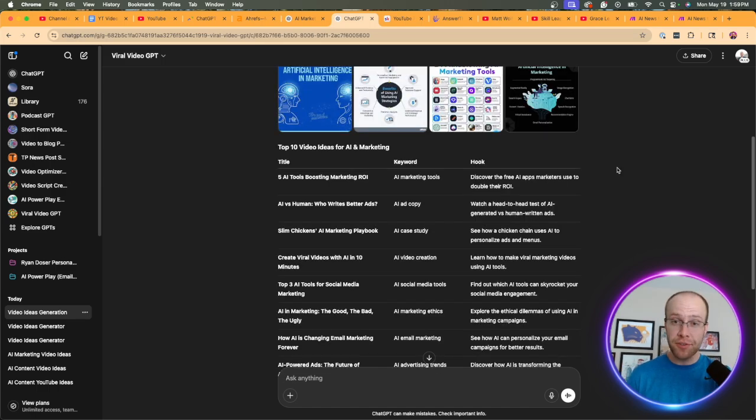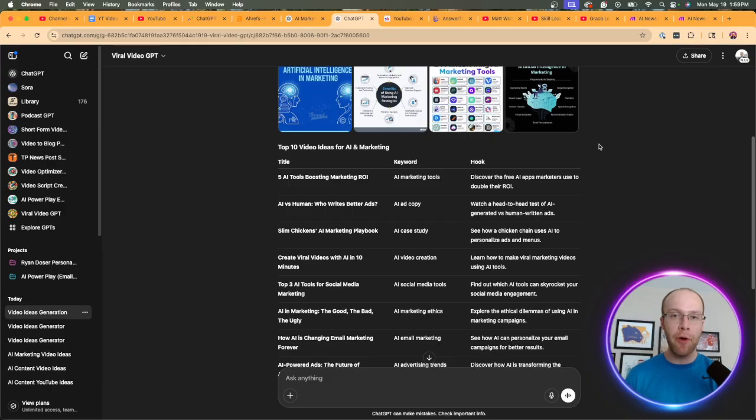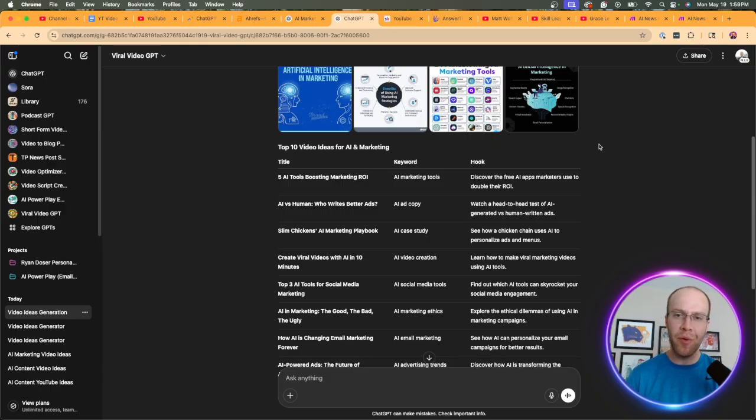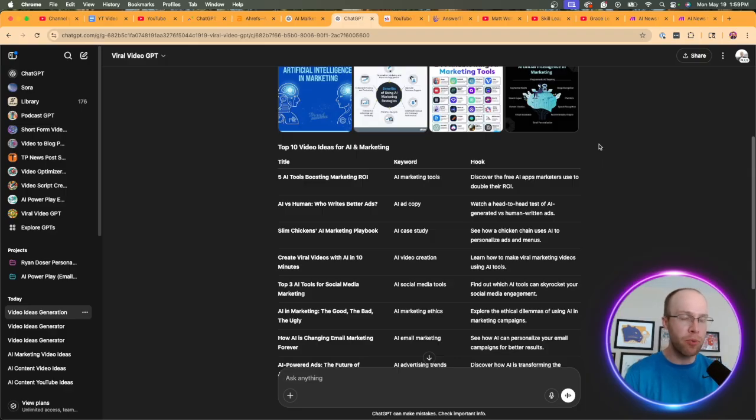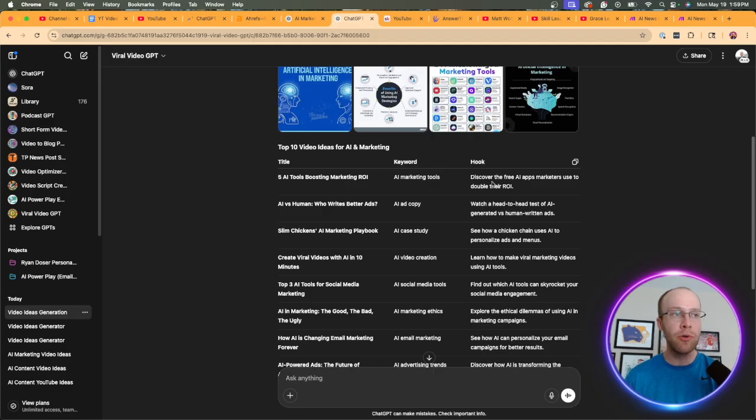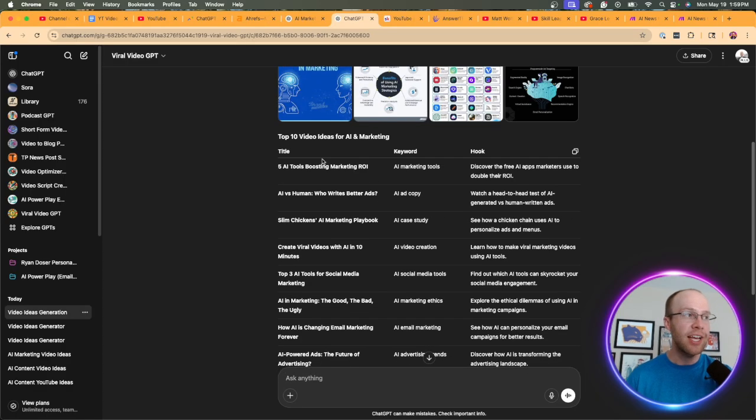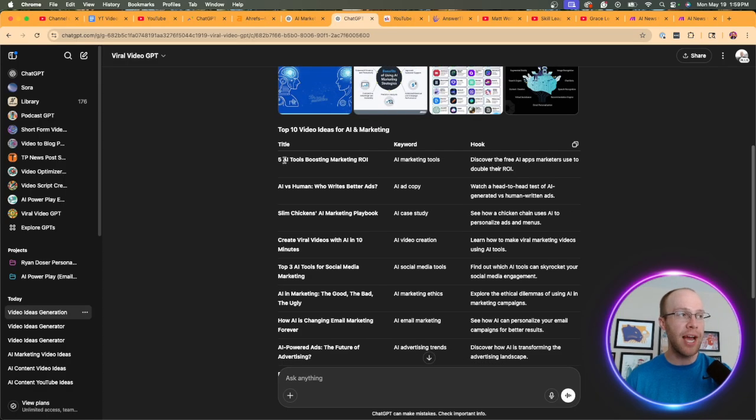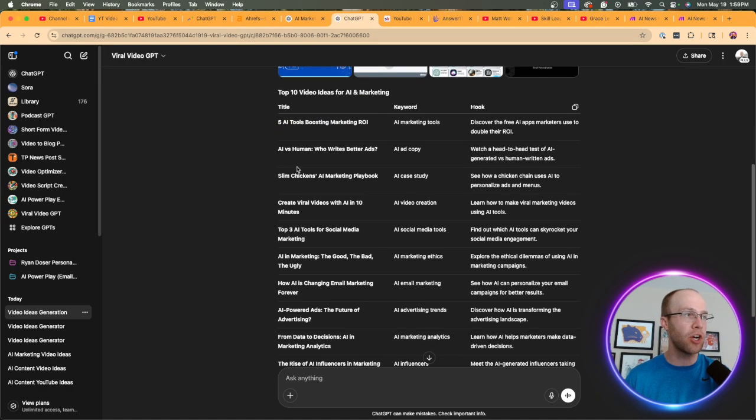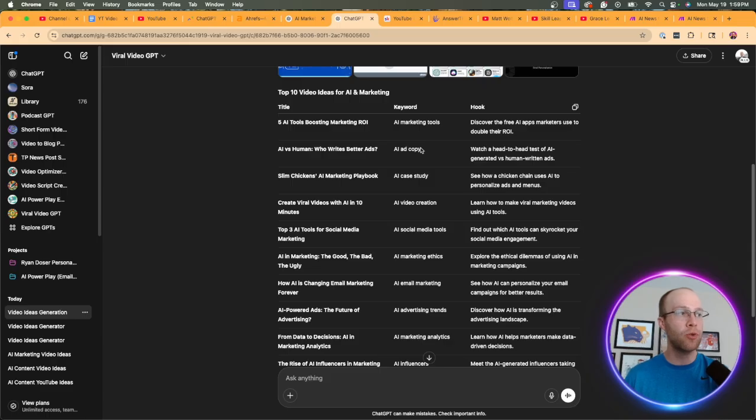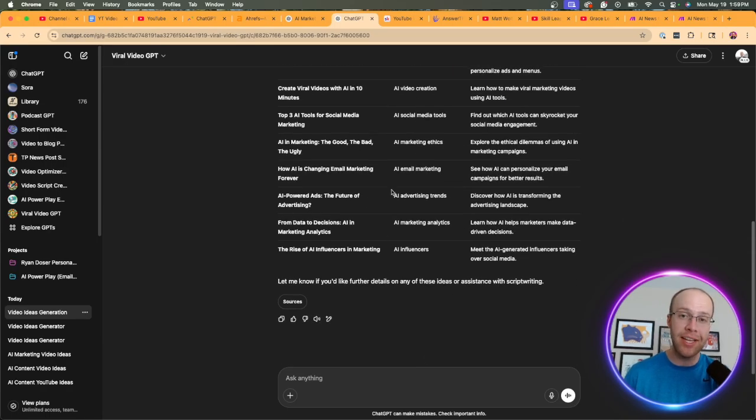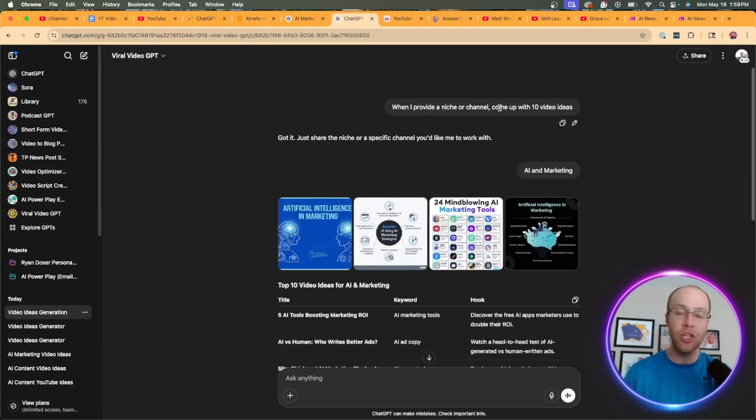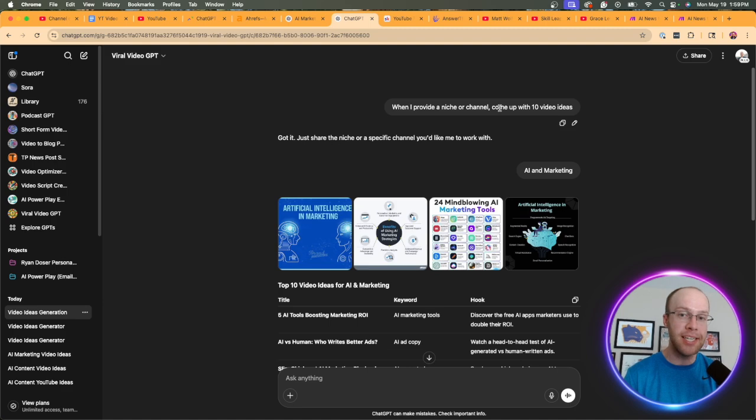All right. So in a matter of seconds, it came up with this table here. Now, it is more basic than the previous example. And I could definitely go in and fine tune this custom GPT if you guys want for more estimated keyword volume hooks and other important elements. But I just got the basics here. Title, keyword and hook. And so here it's giving me ideas. Five AI tools boosting marketing ROI. AI versus human. Who writes better ads. These are some pretty solid video ideas that you can use inside this custom GPT if you don't want to use the longer prompts.